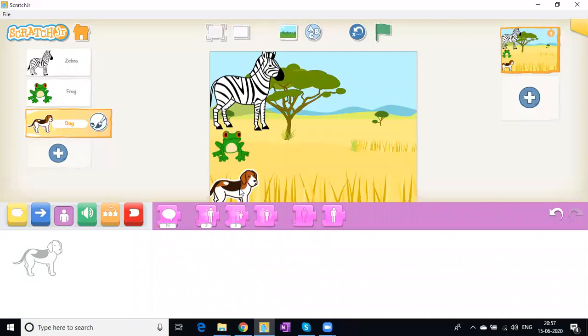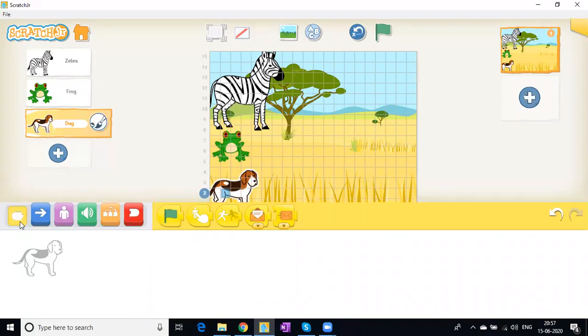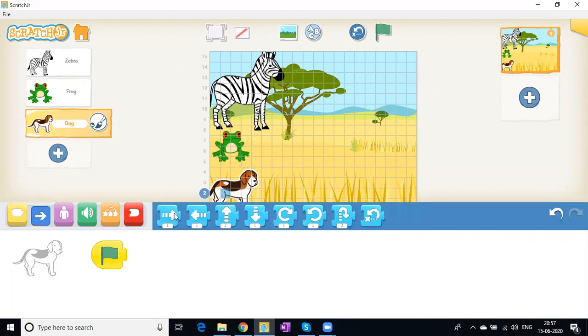I can click on this grid here and this will show me the X and Y coordinates. To trigger this event, I'll come to the event trigger buttons and choose the flag. This means when I click on this, the race will begin.